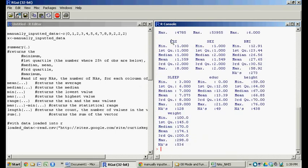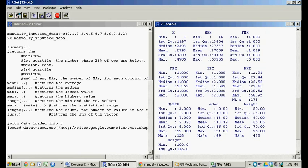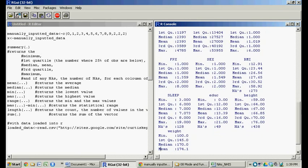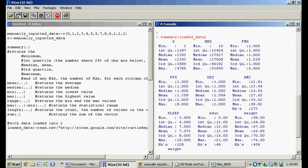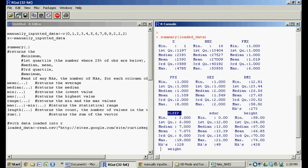Let's start off with summary statistics for our loaded data. This data has ten variables: x, hhx, and others all the way down. We're just going to be dealing with the sleep variable. You can see it points out the min, first quartile, median, mean, third quartile, max, and then this value of NAs.